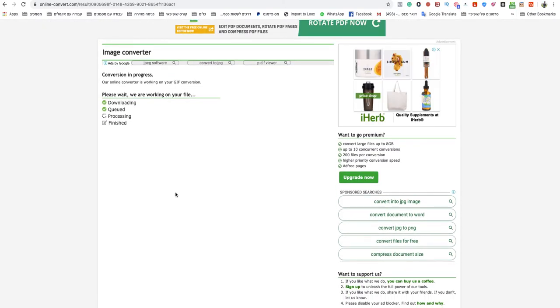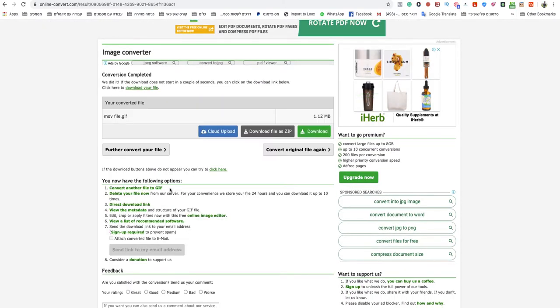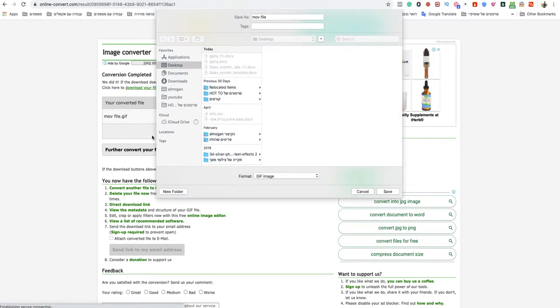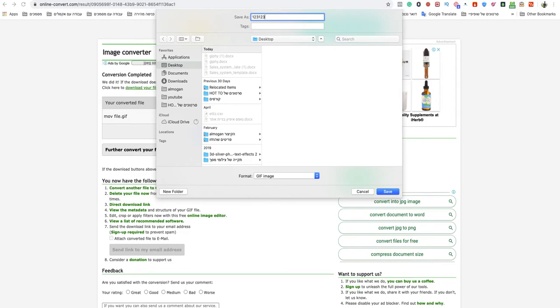And it will give me my GIF file, and download it automatically. Wait a couple seconds, and that's it.